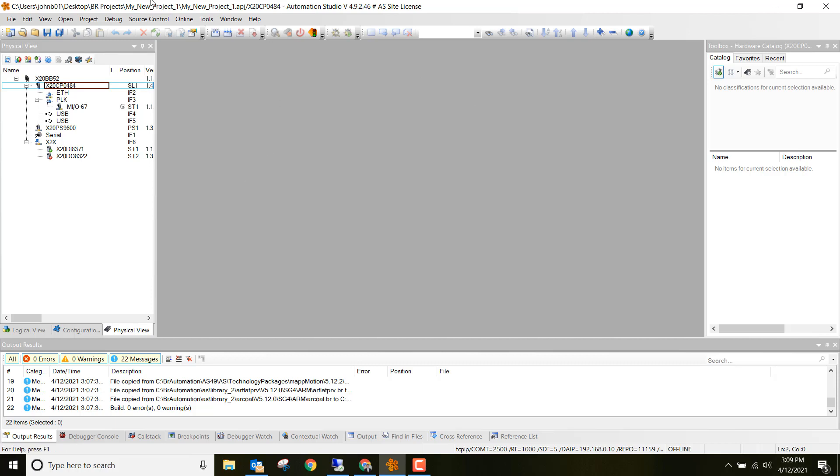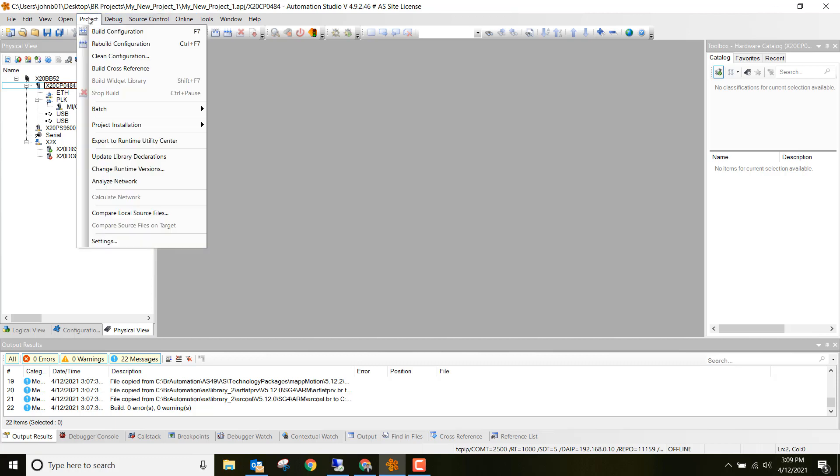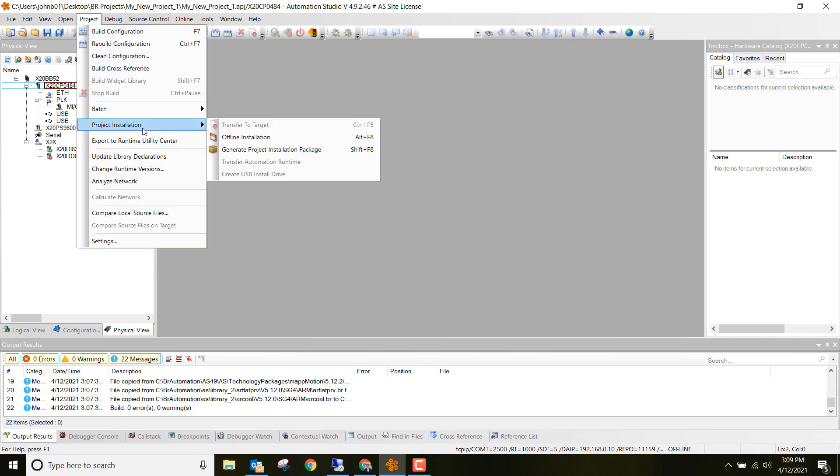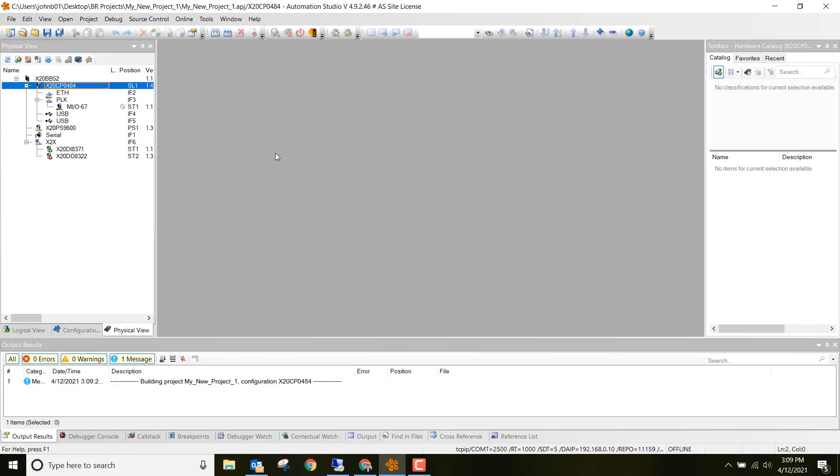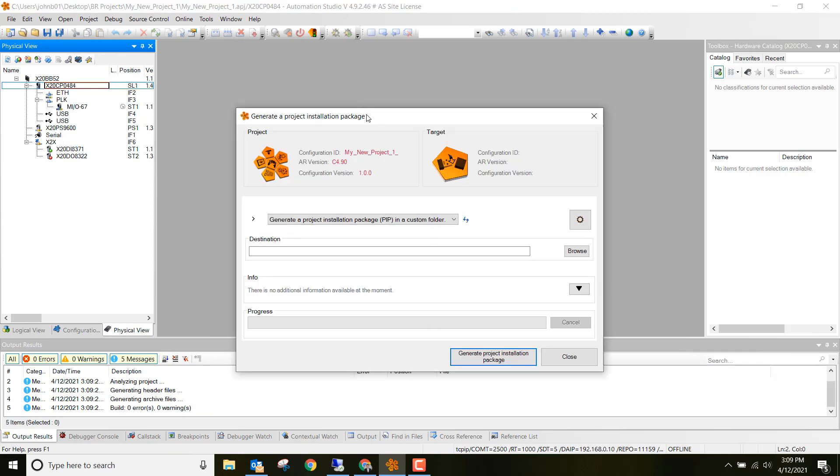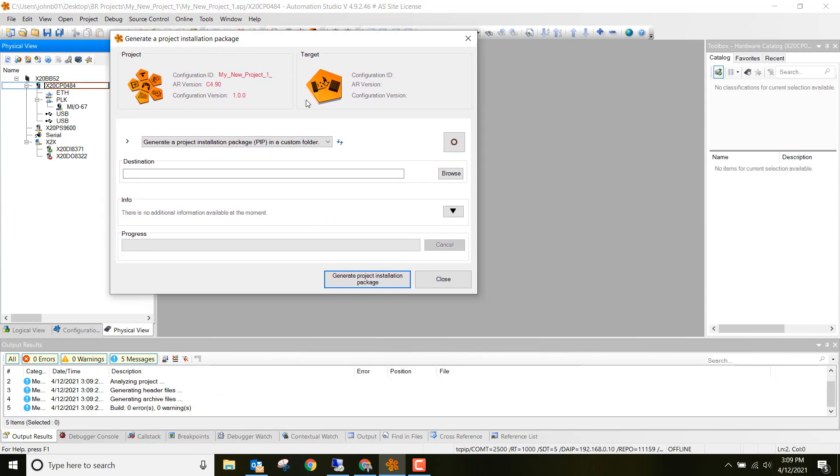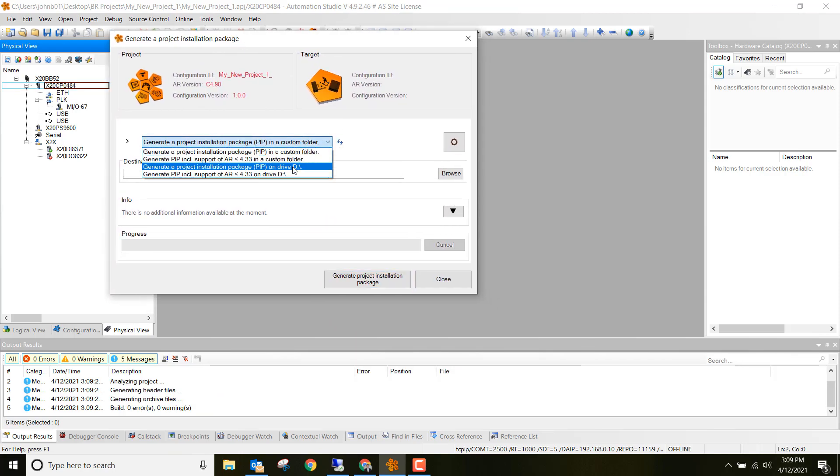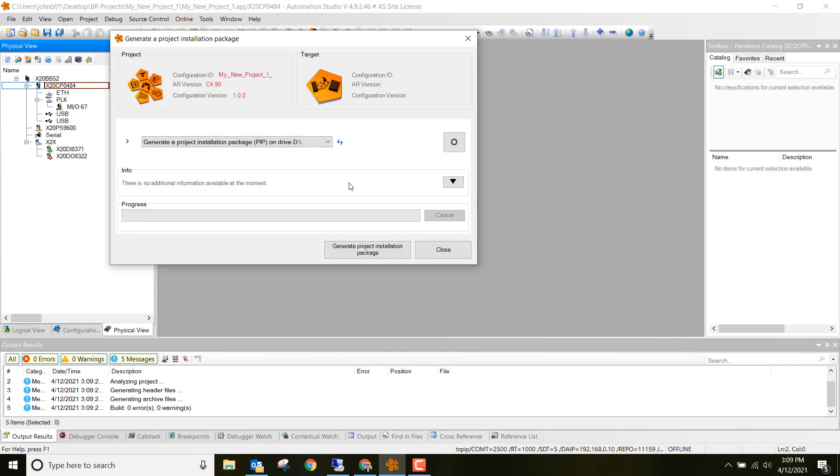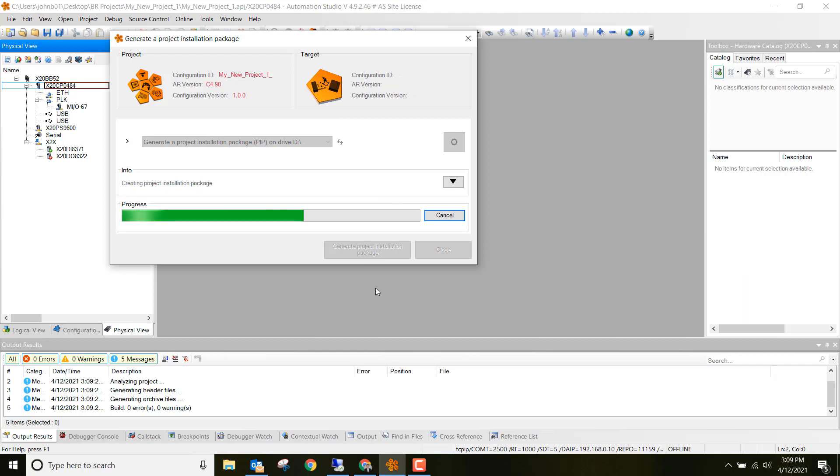Next, what we want to do is go to Project up here at the top. Go down to Project Installation and then go to Generate Project Installation Package. Next, we want to make sure that we're clicked on the Generate Project Installation Package PIP on your D drive. So go ahead and click on that and then click Generate Project Installation Package.